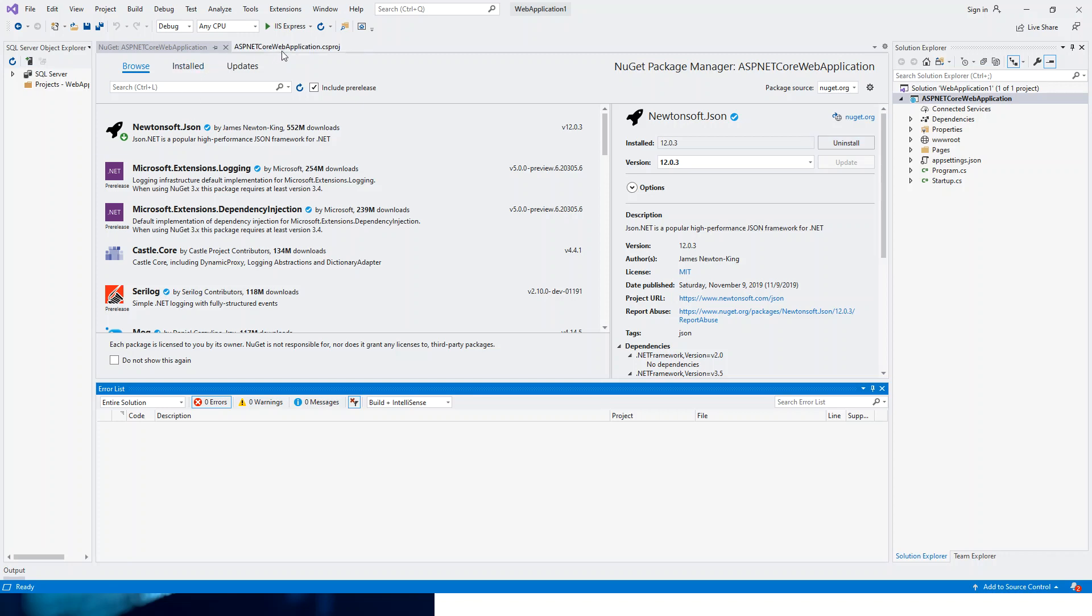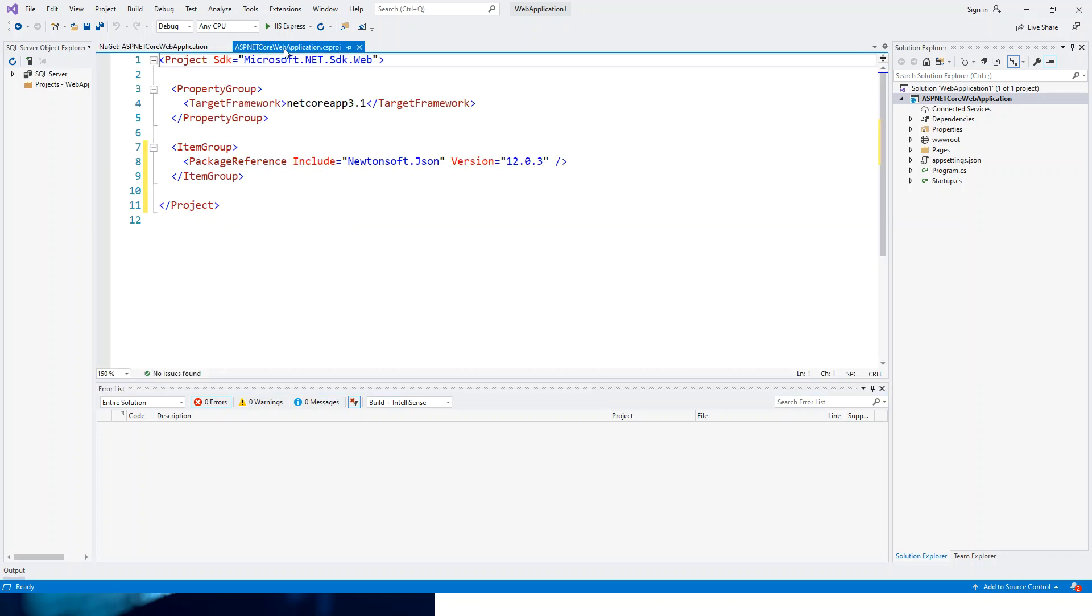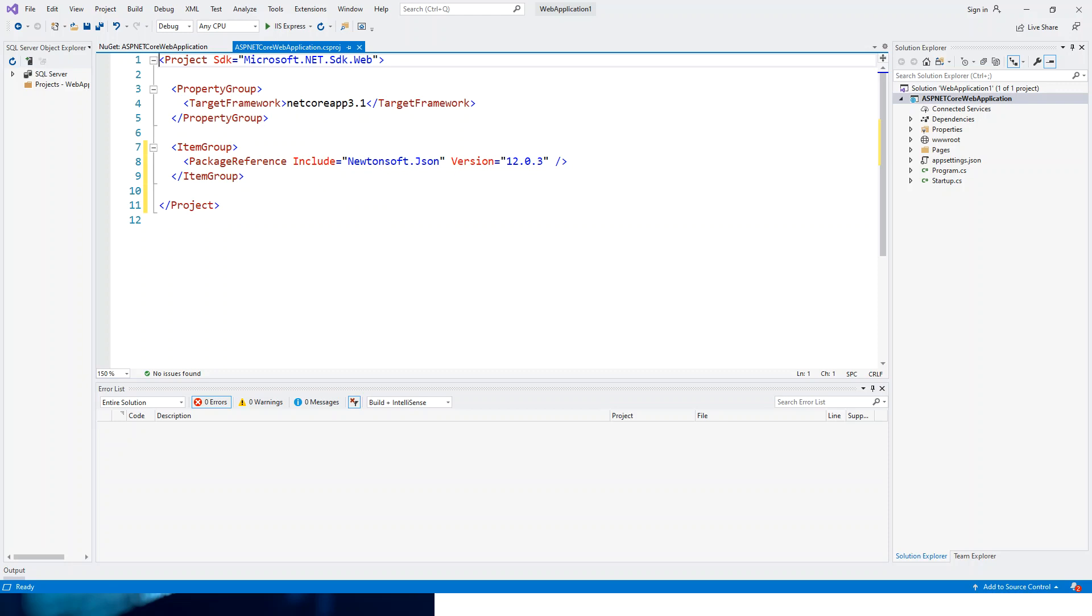Now, if I open this csproj file, it has already included this in an ItemGroup element with a sub-element PackageReference, which has an Include attribute, and it includes this package Newtonsoft.JSON with the version number.